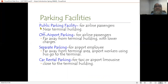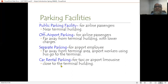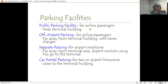The terminal building must have adequate parking facilities. This includes: public parking for airline passengers near the terminal building, off-airport parking farther away with lower charges, separate parking for airport employees far from the terminal area with buses to transport workers to the terminal, and car rental parking. The nearer the parking, the less time passengers require, making the terminal building experience more convenient.